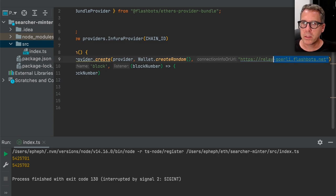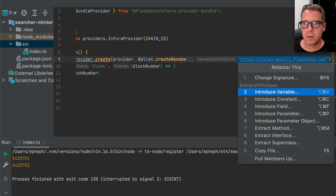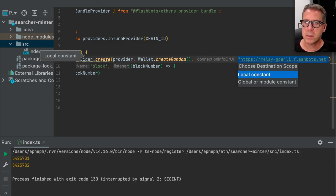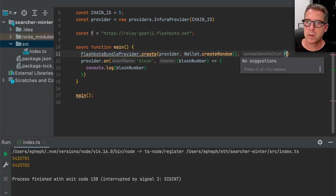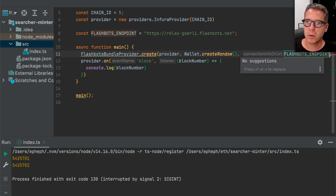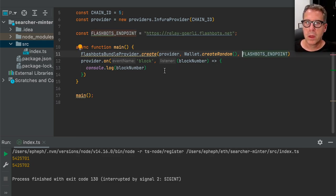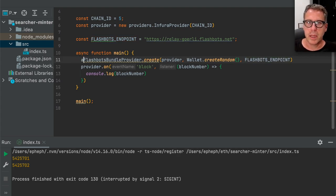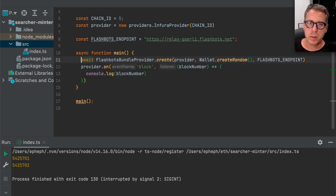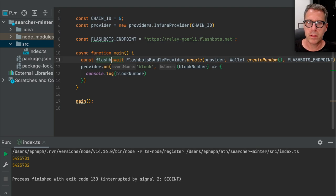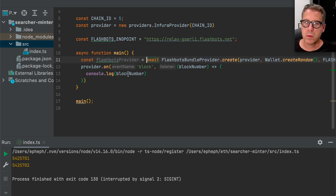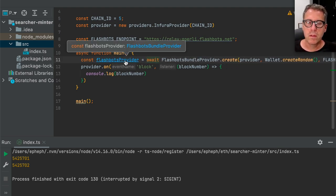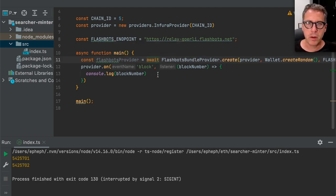Let's dump this into a constant — I'll call this FLASHBOTS_ENDPOINT. We'll await this and say flashbotsProvider equals this. So now we have our Flashbots provider object. One of the unusual things about the way you send transactions to Flashbots is that instead of sending a transaction once into the pending pool and waiting for it to be included, you must resend a Flashbots bundle for every single block that you want it to be included. This allows you to effectively cancel a transaction by just not sending it anymore — you don't need to replace it with a transaction at the same nonce.